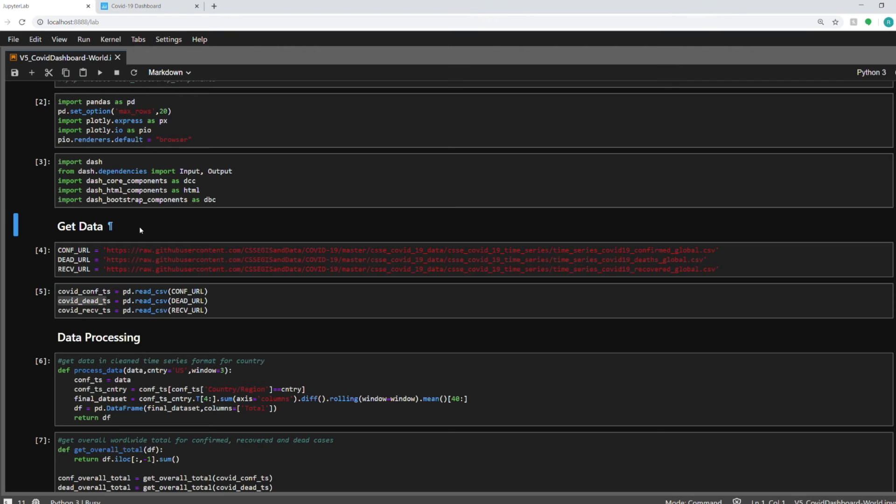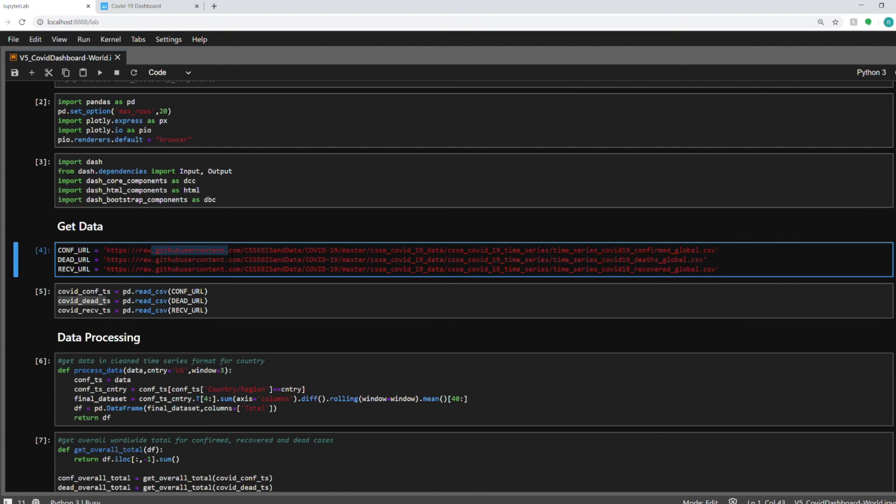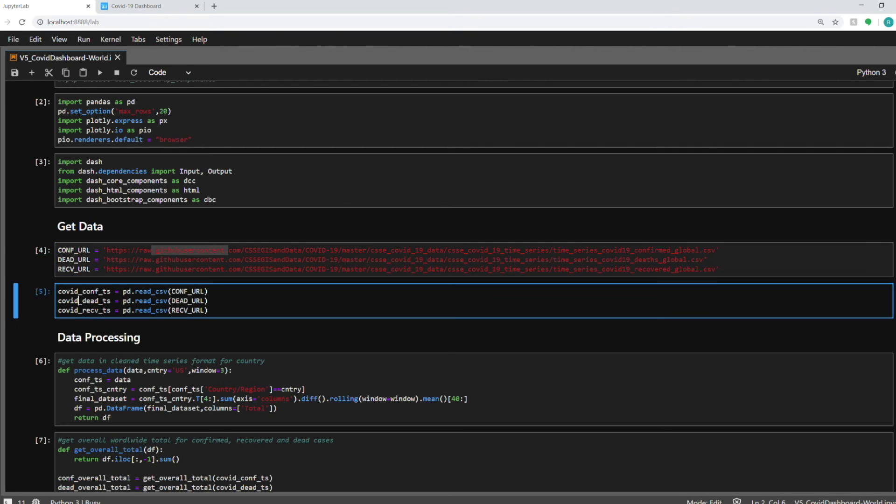So after importing my dependencies I am getting the data. These two cells are for getting the data into my notebook. I am using three data sets. One contains the confirmed cases for each day. The second one contains all the number of deaths and third one contains the number of recovered people and these three data sets are maintained by Johns Hopkins University in their GitHub repository. I have used them in my previous videos as well. If you want to check them out for visualizations you can see the card on the right, top right. Next I am importing the data from these URLs using the pd.read_csv function.